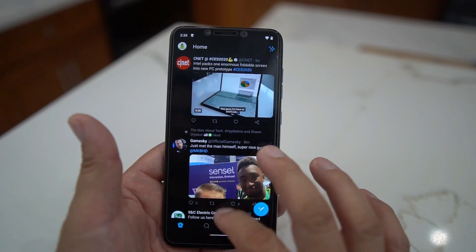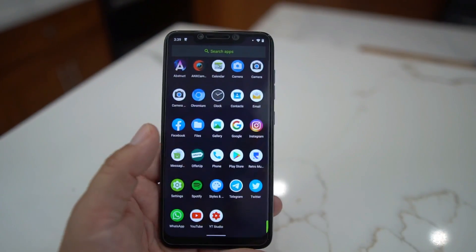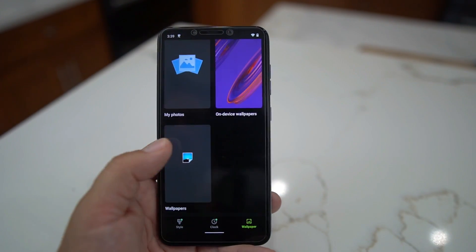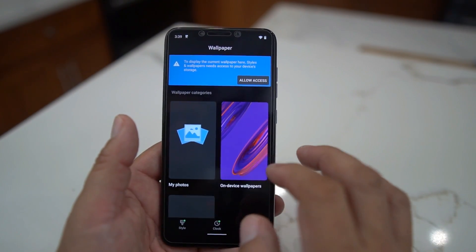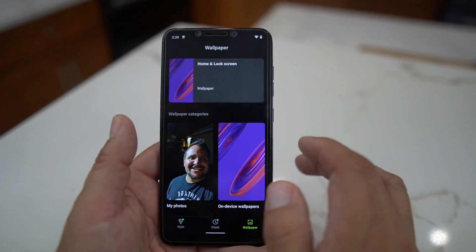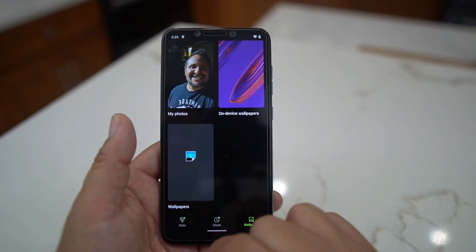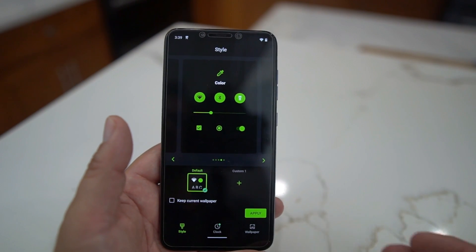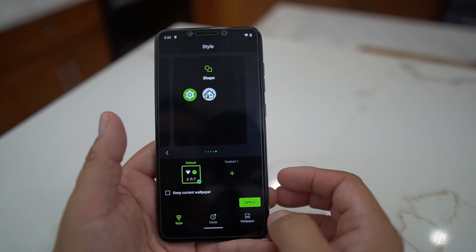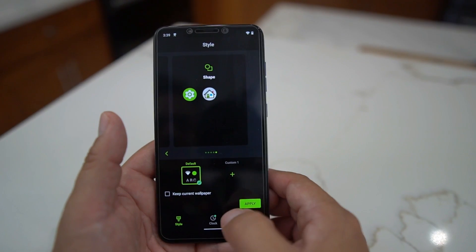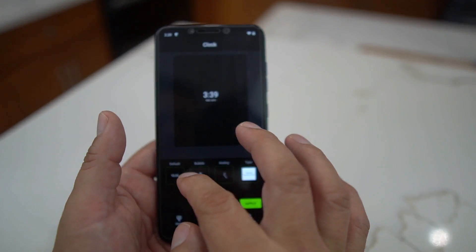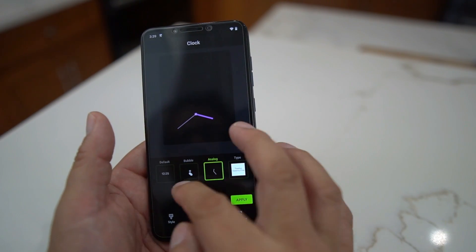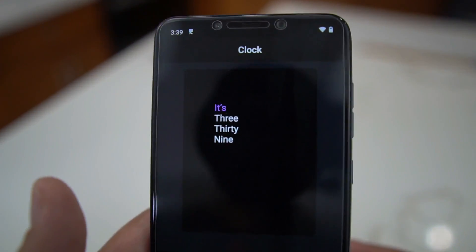The launcher is the Paranoid launcher. You have the Styles app where if you want to add wallpapers, you can do all kinds of stuff. The Styles app lets you change fonts just like on the Pixel launcher — you can change the icon shape and do all kinds of things. You can even change your clock: you can do bubbles, an analog clock, or a text-style clock.